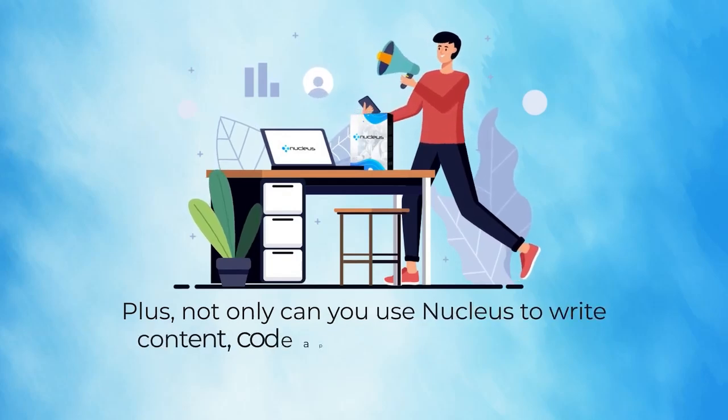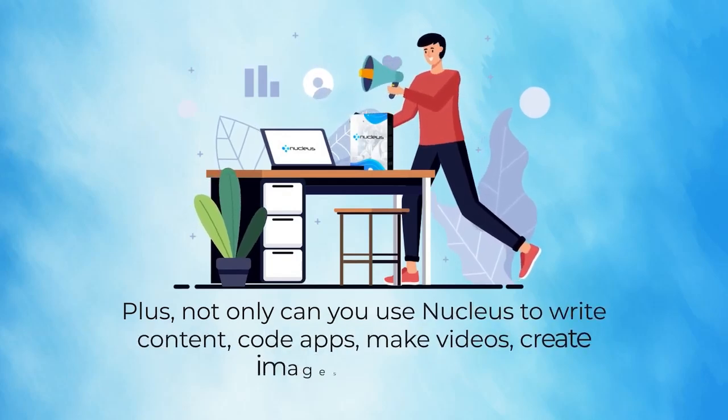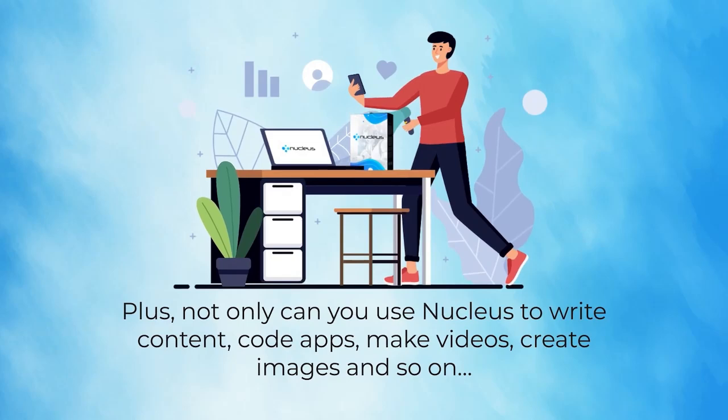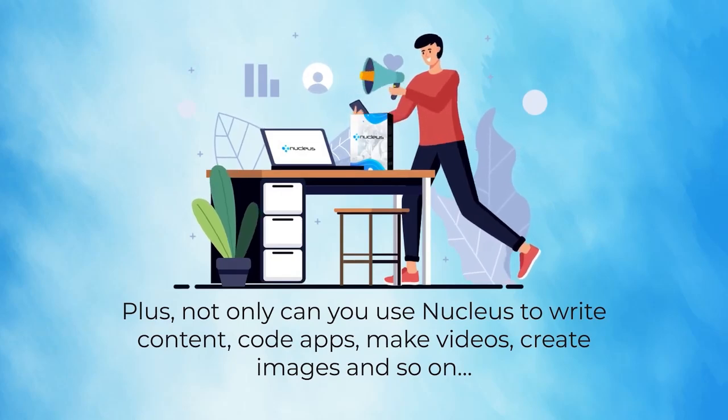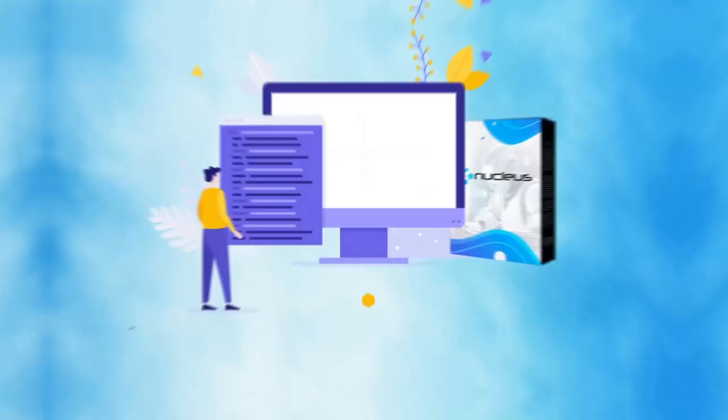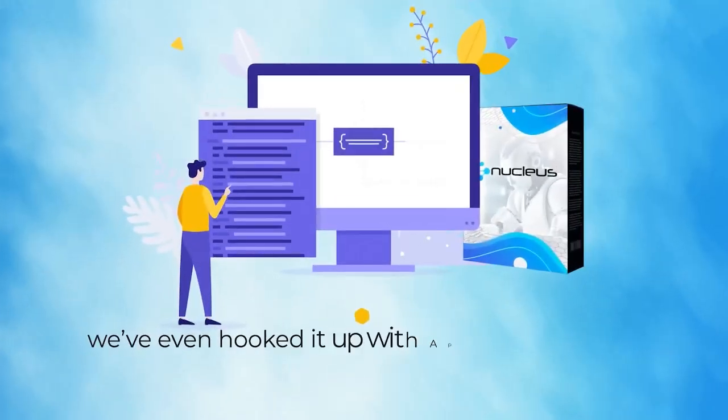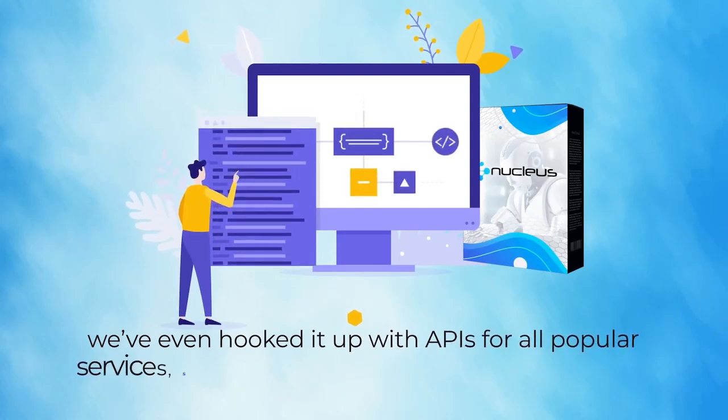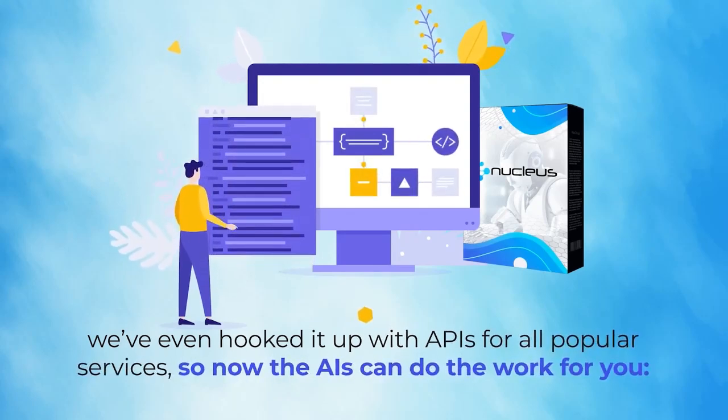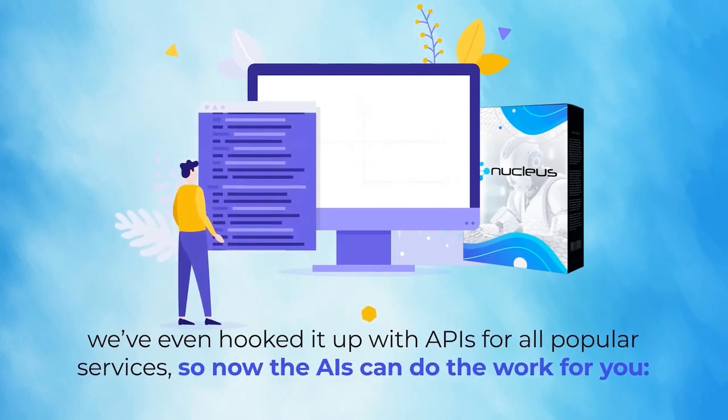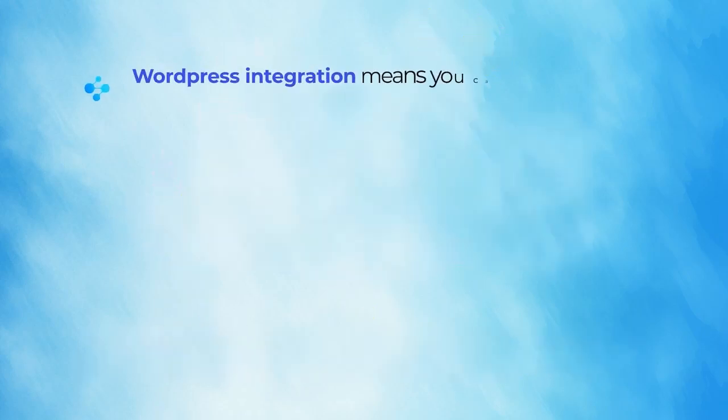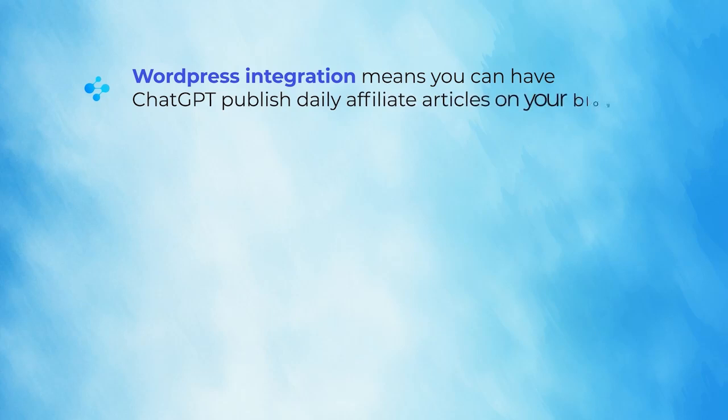Not only can you use Nucleus to write content, code apps, make videos, create images, and so on, we've even hooked it up with AIs for all popular services. So now the AIs can do the work for you. WordPress integration means you can have ChatGPT publish daily affiliate articles on your blog.